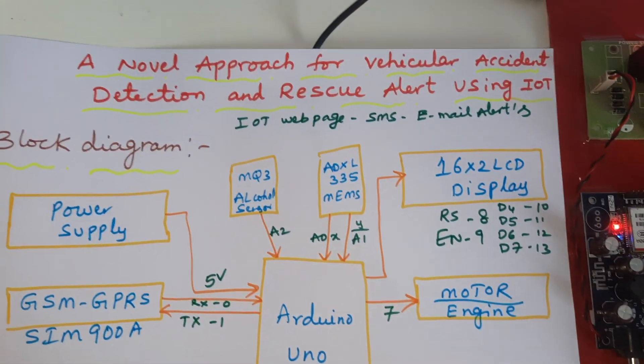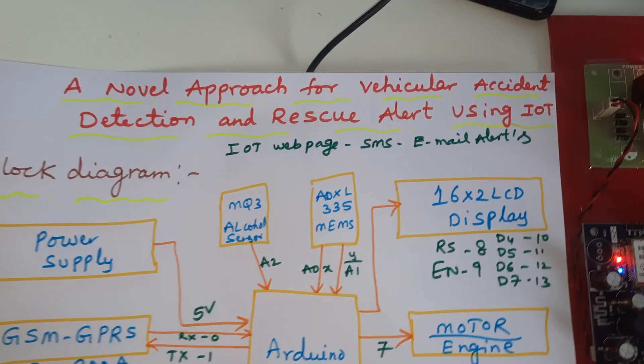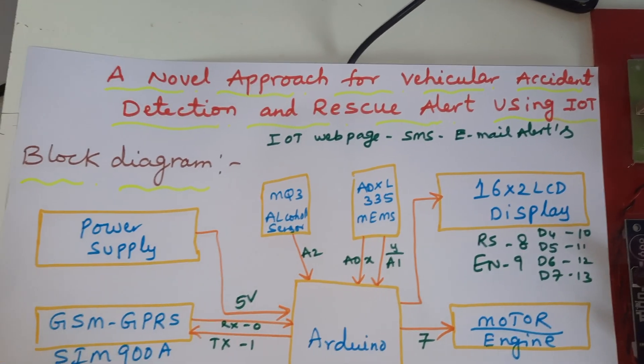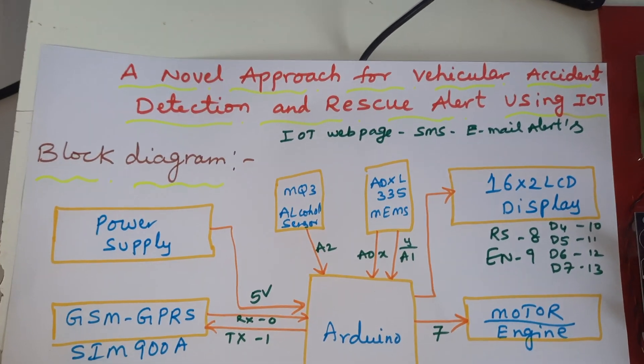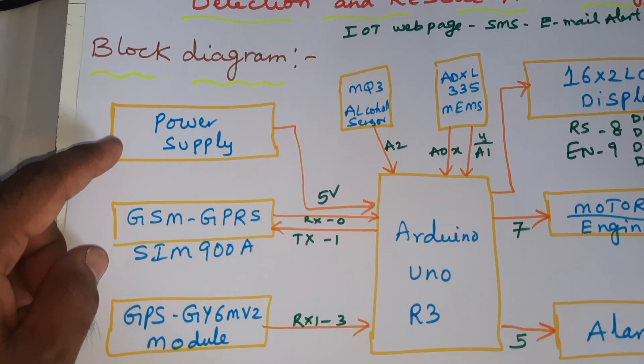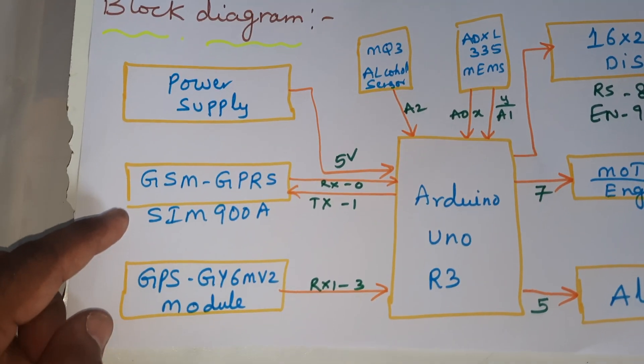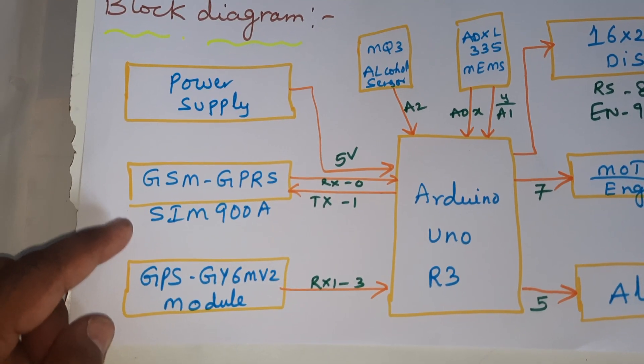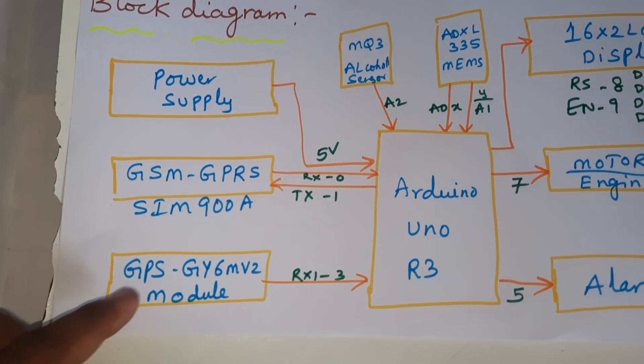A novel approach for vehicular accident detection and rescue alert system using IoT: power supply board, GSM C900A, GPS.